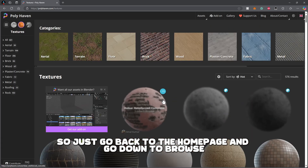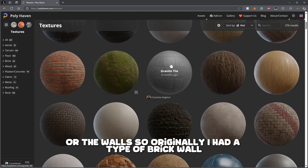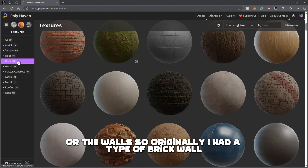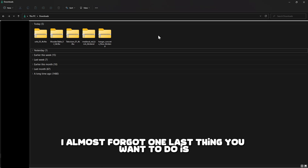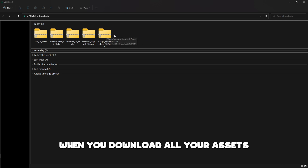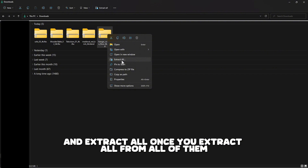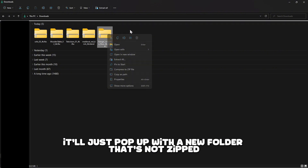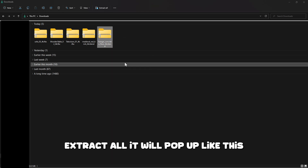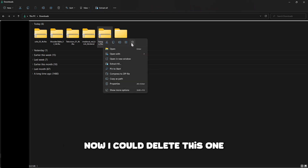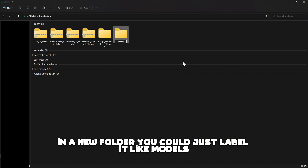After you get your models, go back to the home page and click Browse Textures to find textures for your floor or walls. I originally had a brick wall so let's go to the brick category and pick one. One last thing: when you download your assets they'll probably be in a zip file, so right-click and extract all. Once extracted, a new unzipped folder will pop up and you can delete the zip files. I'd suggest putting all these folders into one new folder labeled something like 'models' so it's easier to find in Blender.